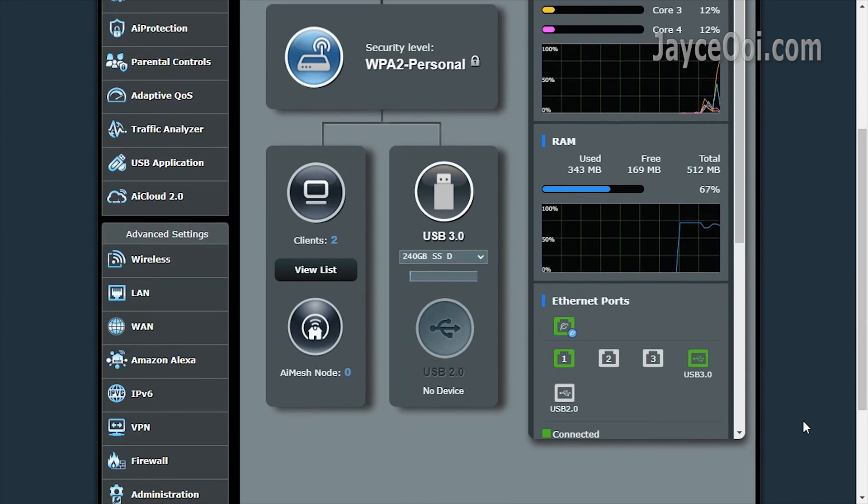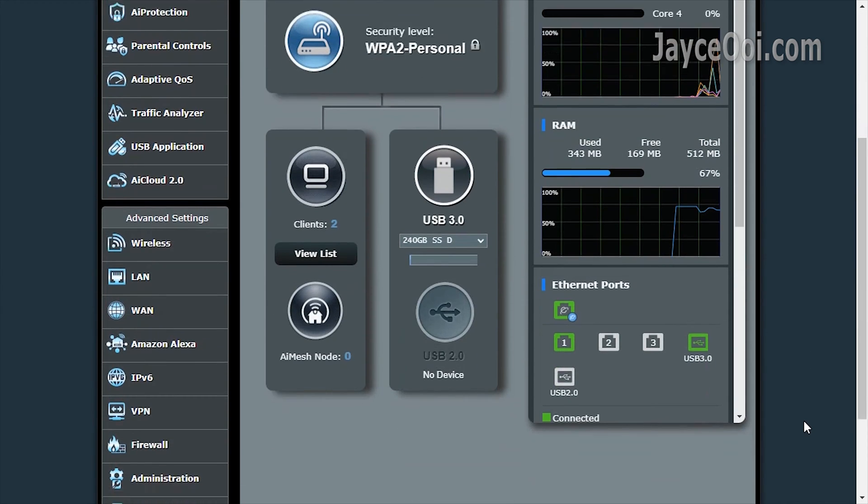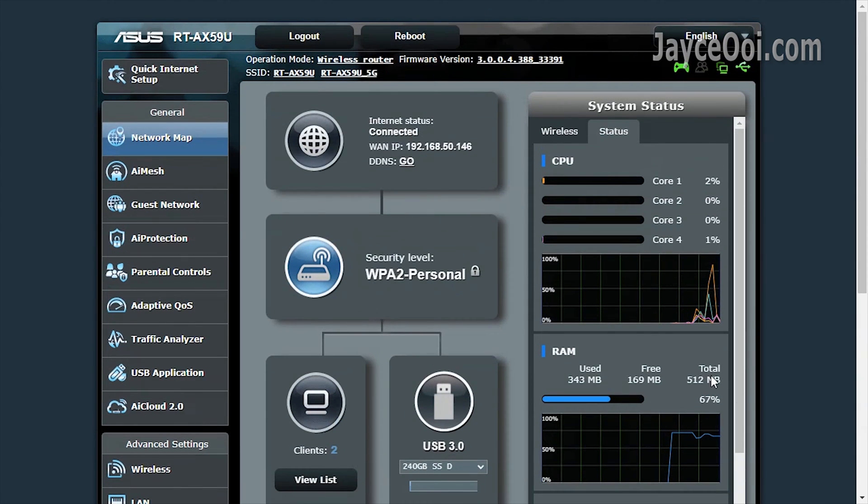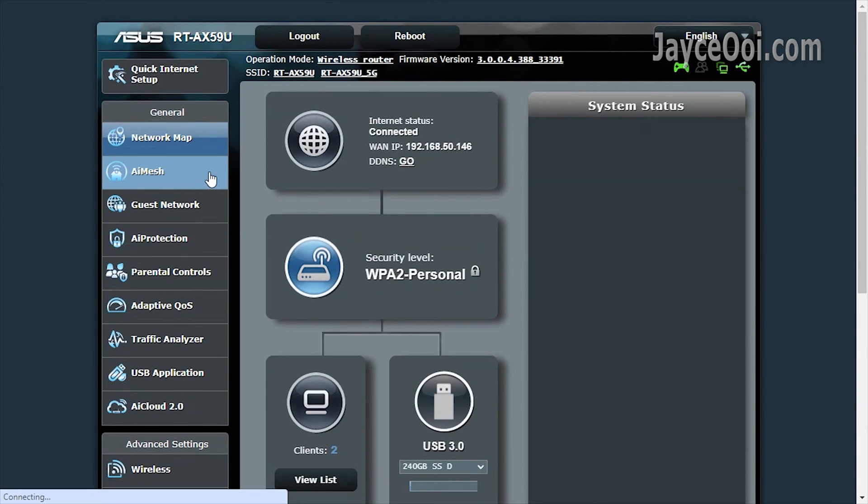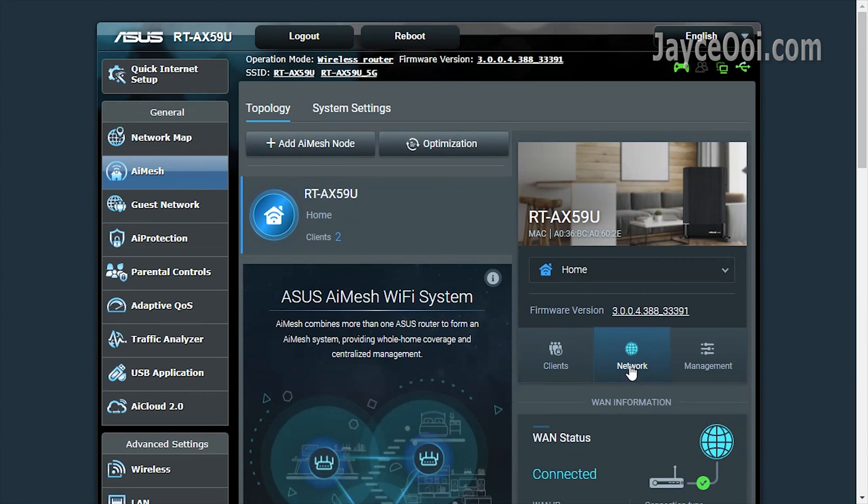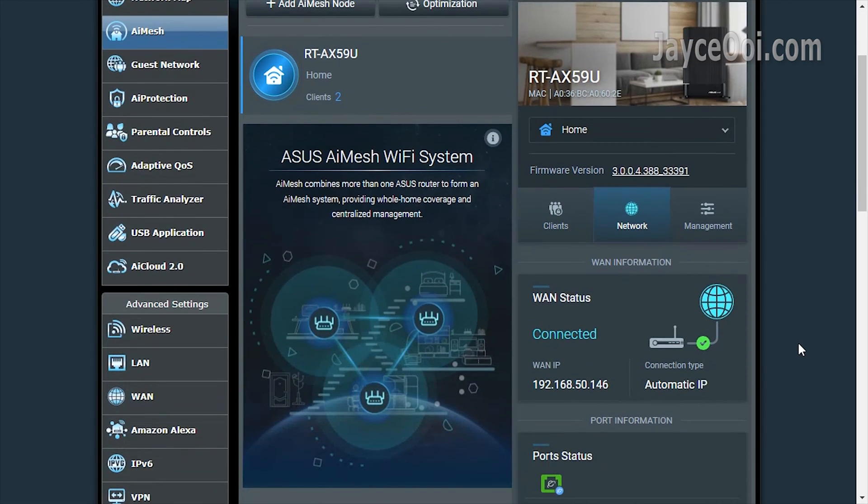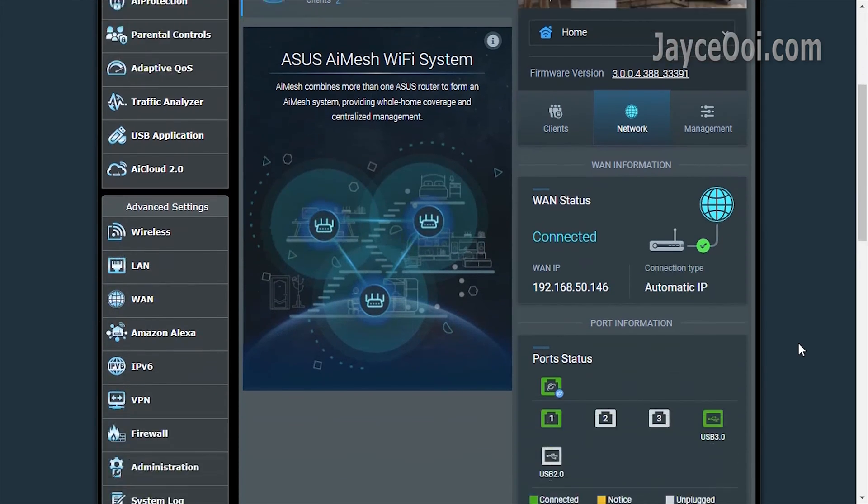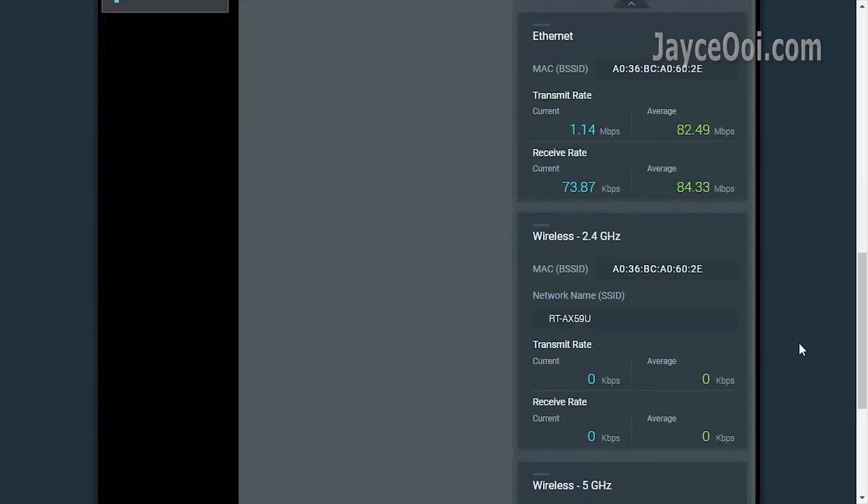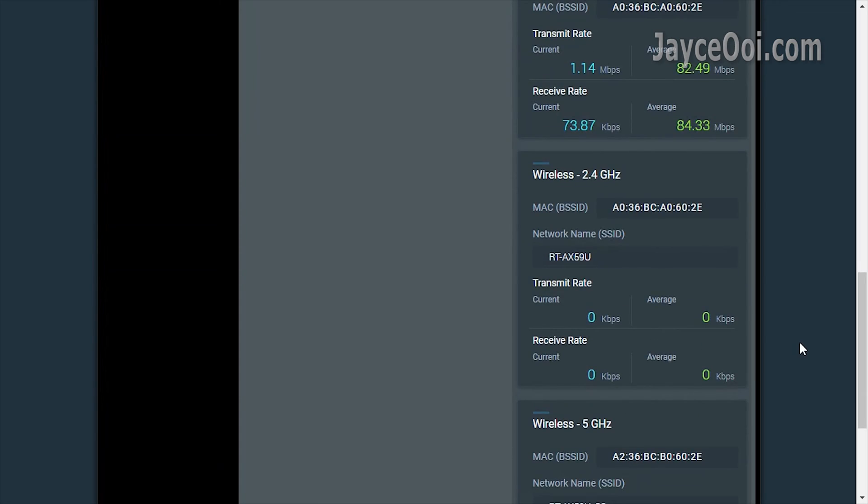ASUS RT-AX59U is packed with plenty of useful stuff. All the must-have goodies are here. First of all, AiMesh increases Wi-Fi coverage through additional routers easily.